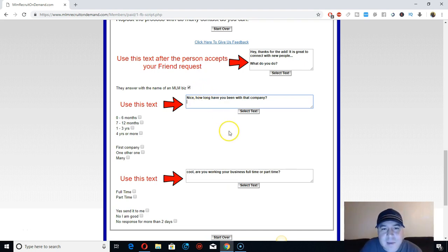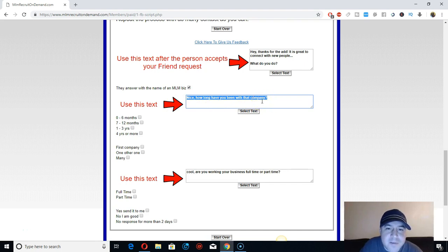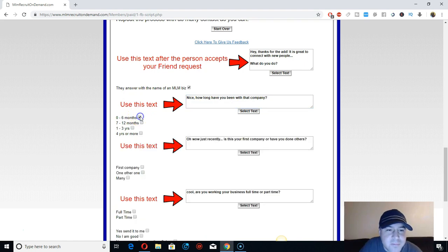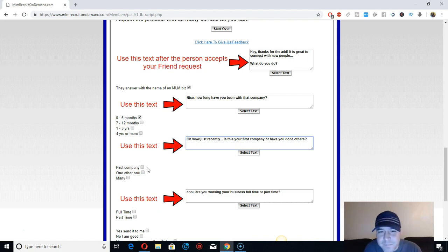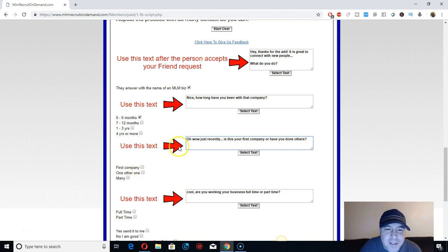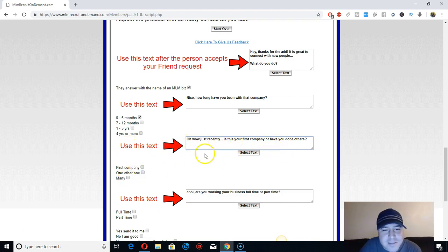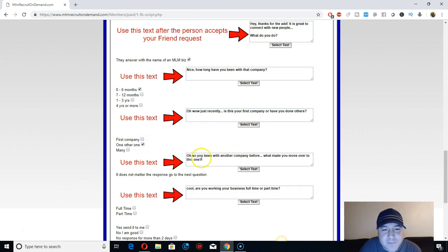These are qualifying questions from MLM Recruit on Demand. Ask them: 'How long have you been with that company?' They'll say 'Oh, I'm new.' Then ask: 'Is this your first company or have you done others?' A lot of people like to engage on Facebook all day. If they're new, you engage differently than if they're more advanced and have been with another company before.